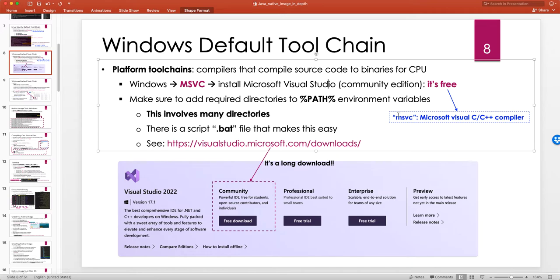The community edition is free, so you can just download and use it free of charge. If you want to use the command line tools that come with Microsoft Visual Studio — which is the compiler available on the terminal — to compile a C++ application, you have to make sure you add the corresponding directories to the PATH environment variable. In Windows, environment variables are wrapped in double percent signs.